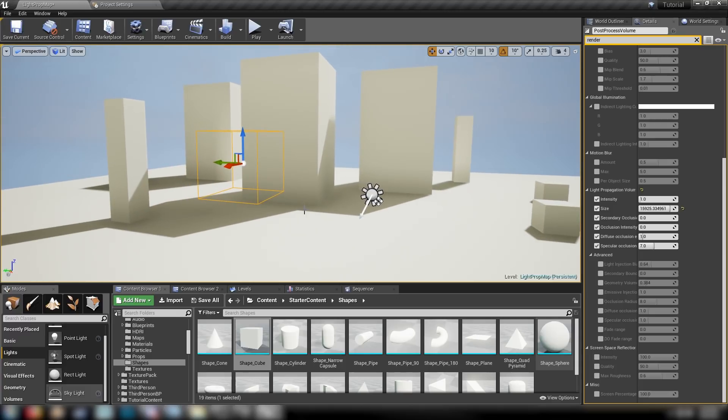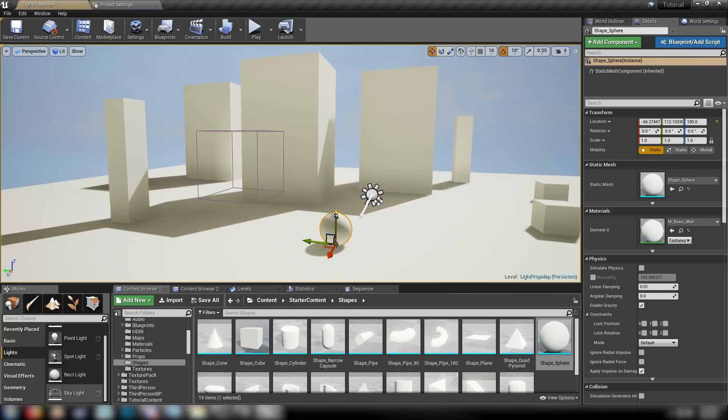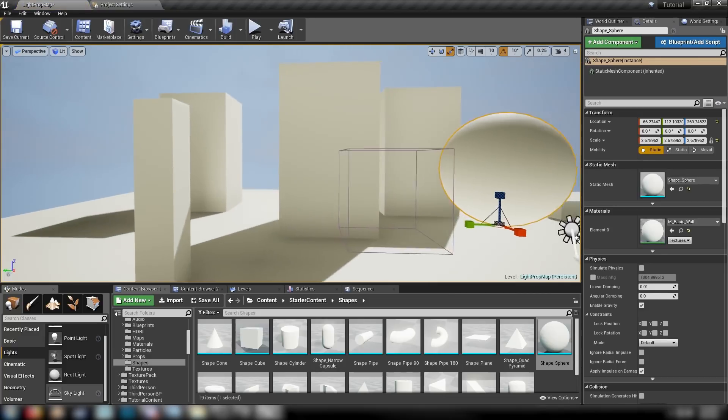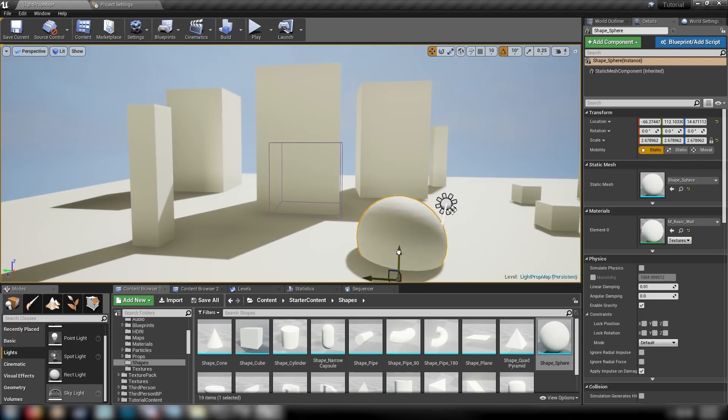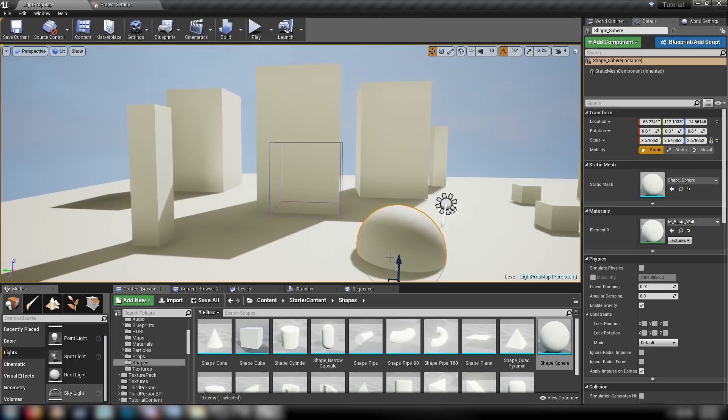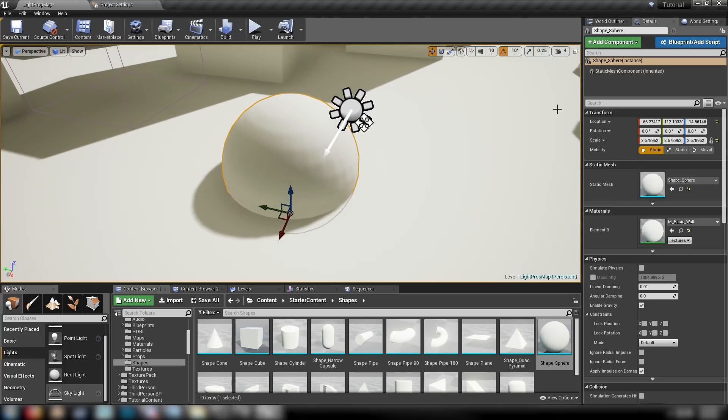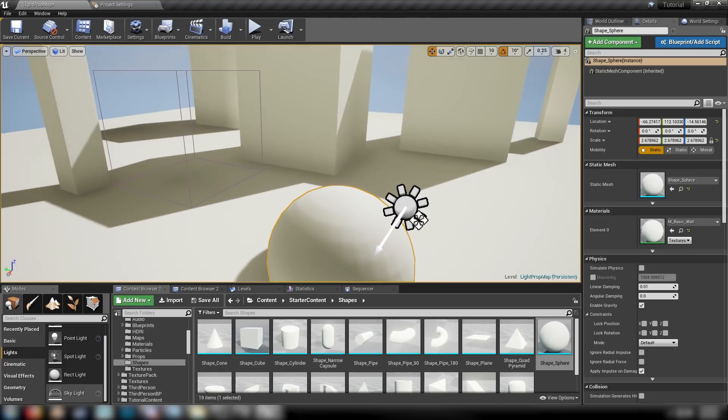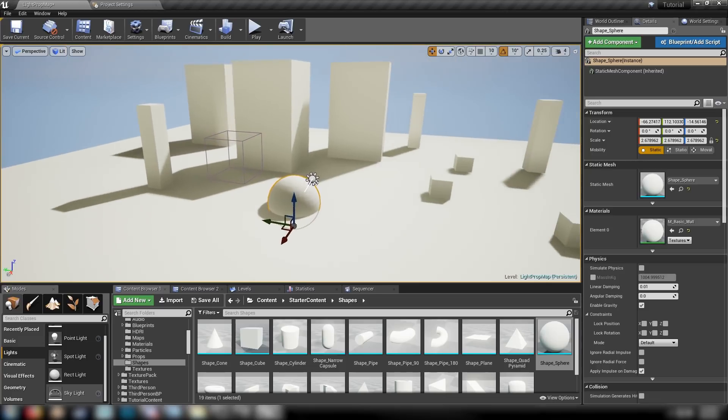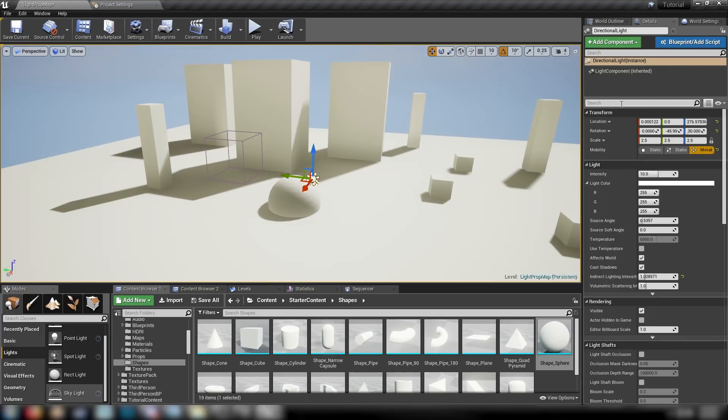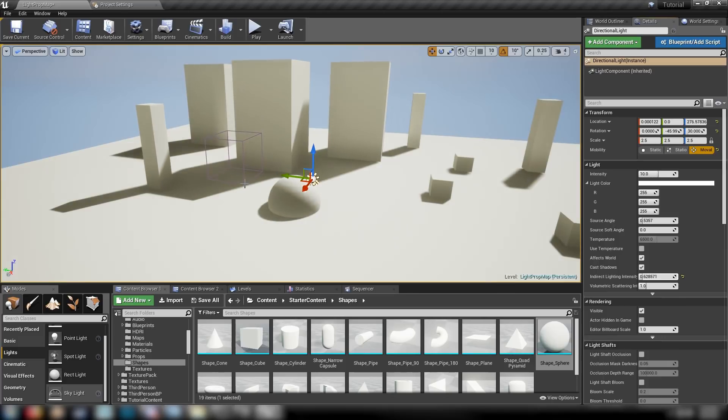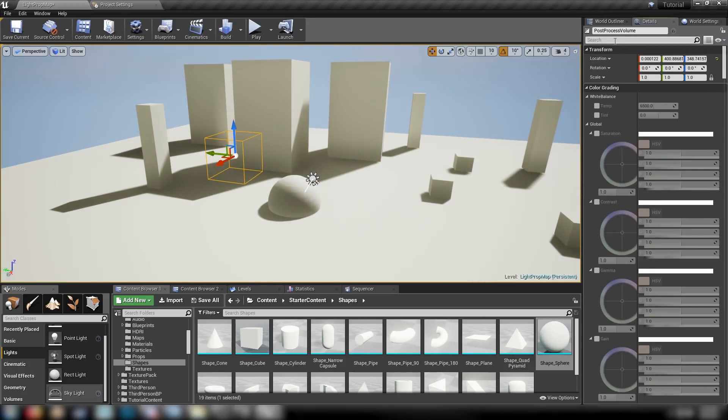What else can we have a look at? If we add some more meshes into the scene, for example this sphere, we can see how it's being affected by our light propagation volume and how that ambient lighting is going to change based on the position of the object. We could also change the light map resolution of all these objects to have a little bit more control over how that's popping up.